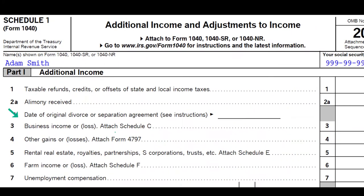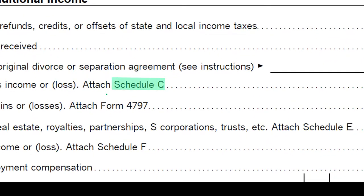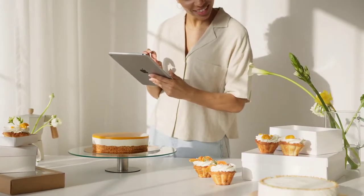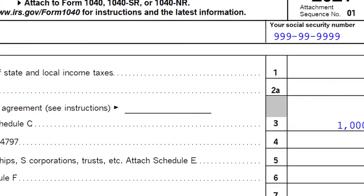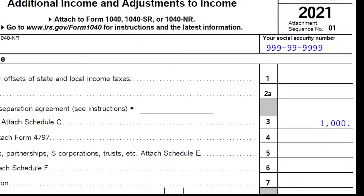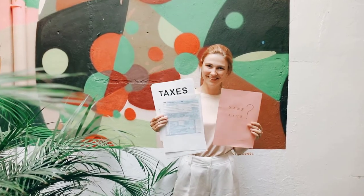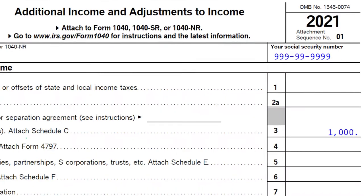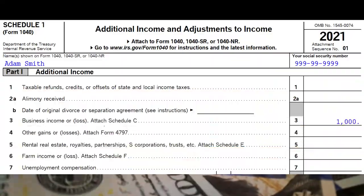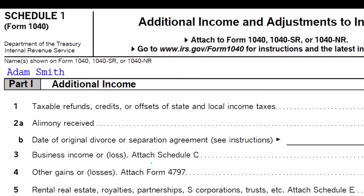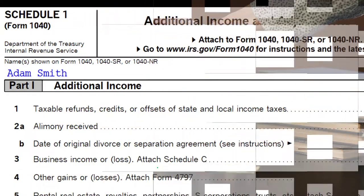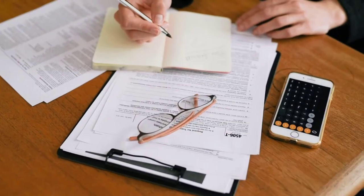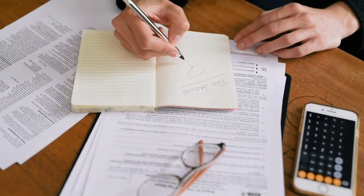When looking at the Schedule C for the sole proprietorship, you're picking up the business side of things, which touches into other areas and creates other impacts on the tax return. You could have things like self-employment tax. You've got to think about estimated tax payments because you don't have the W-2 withholdings in place. You've got expenses to consider — whether or not they are deductible — plus specific credits related to a business, and retirement plans that could be going through a business.